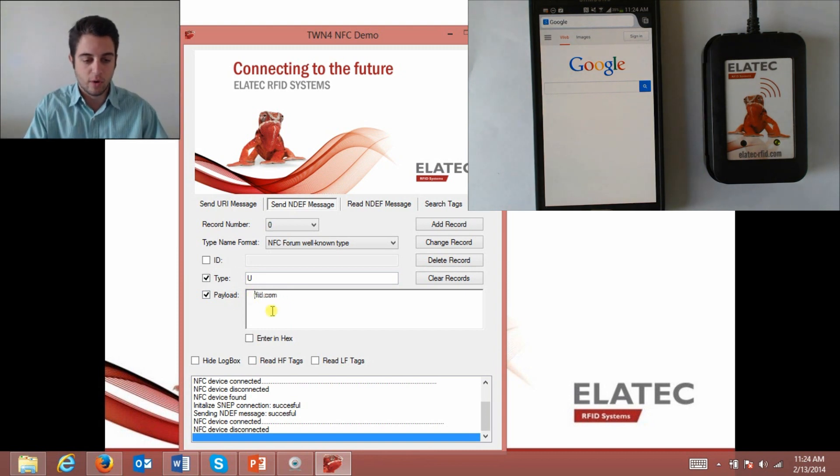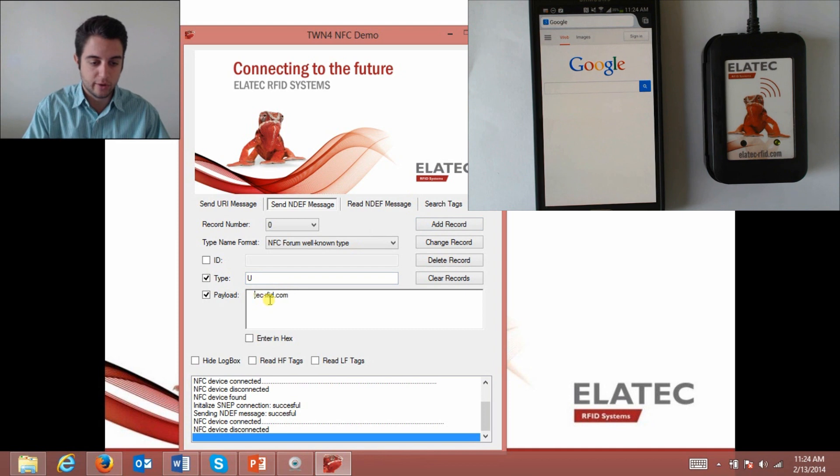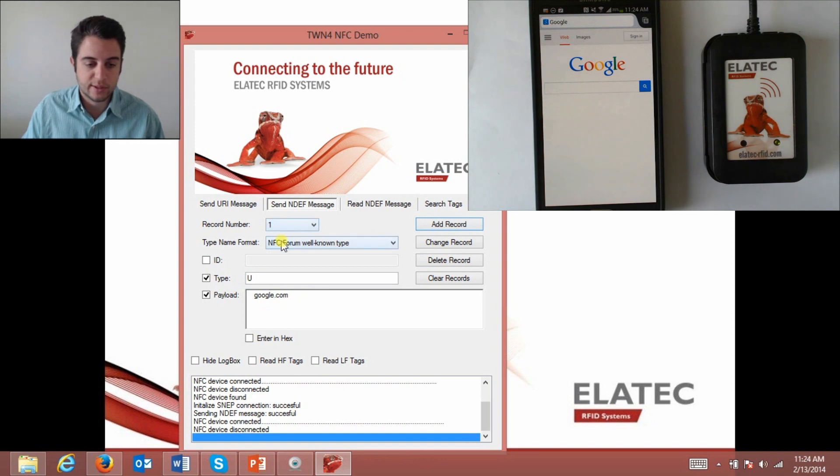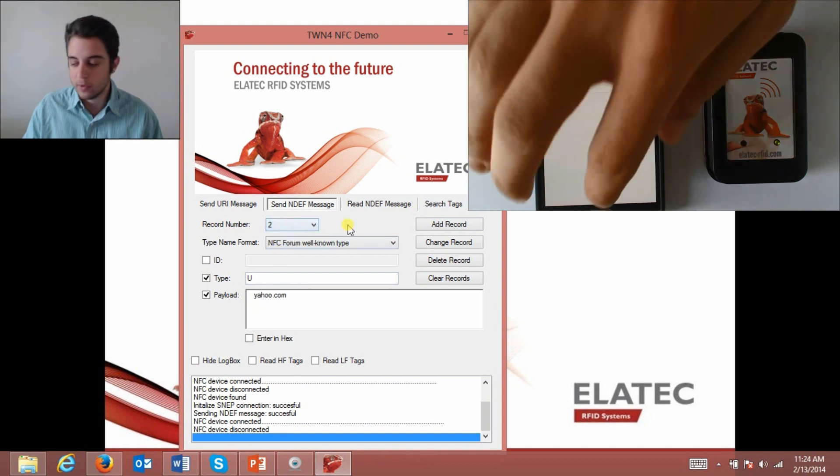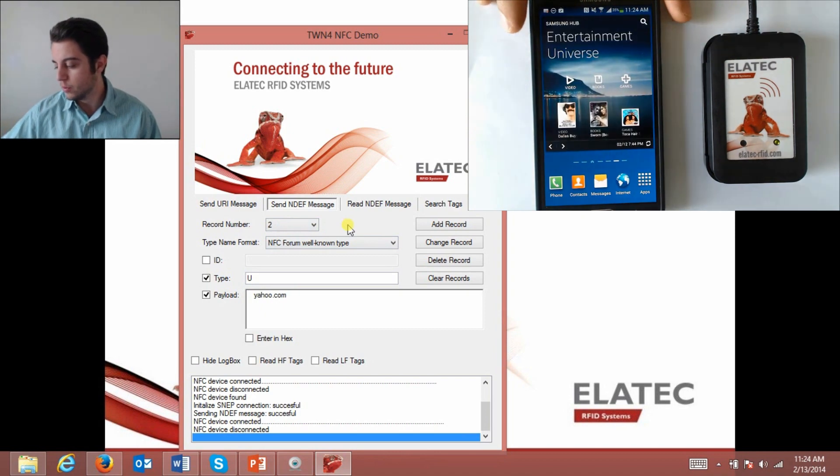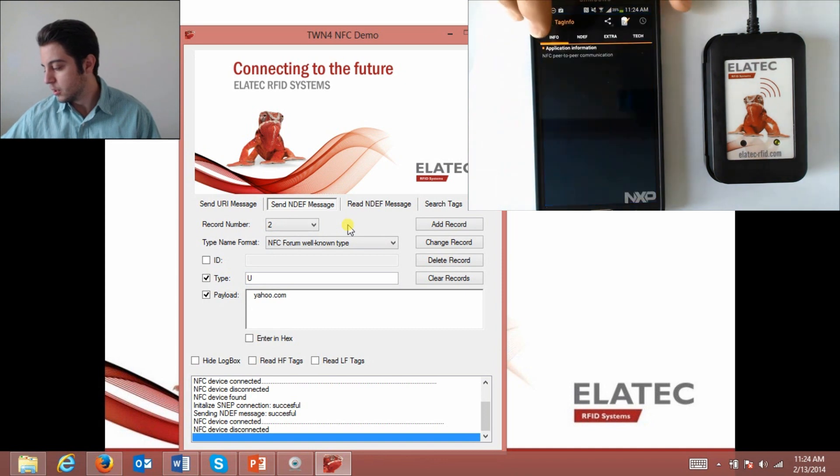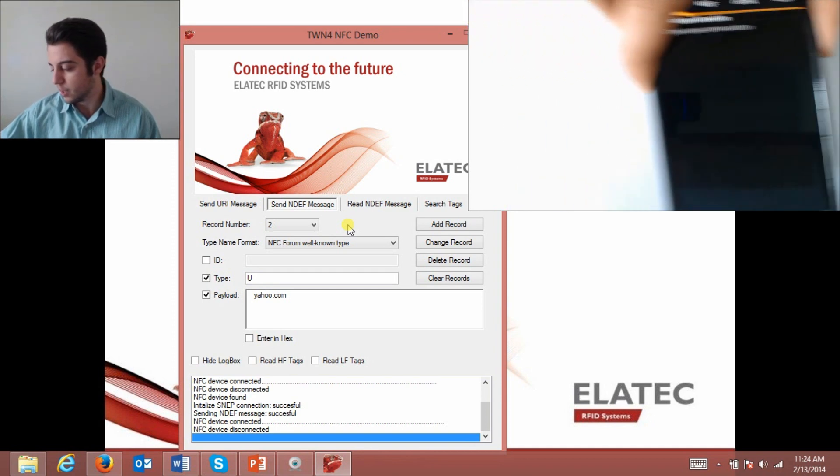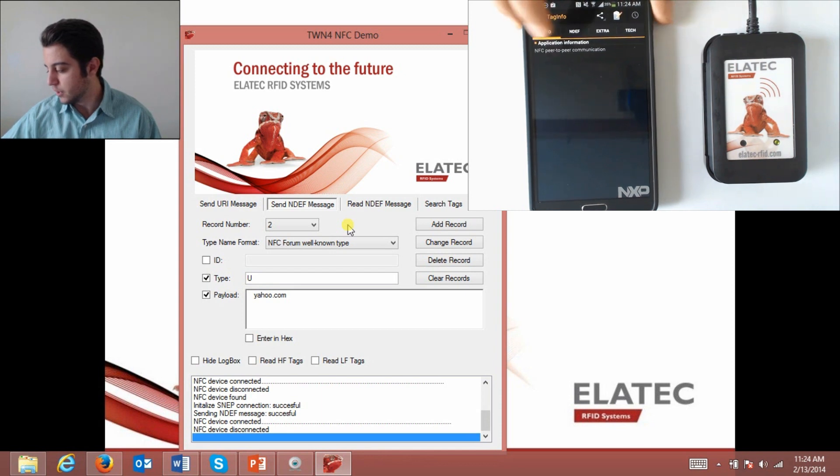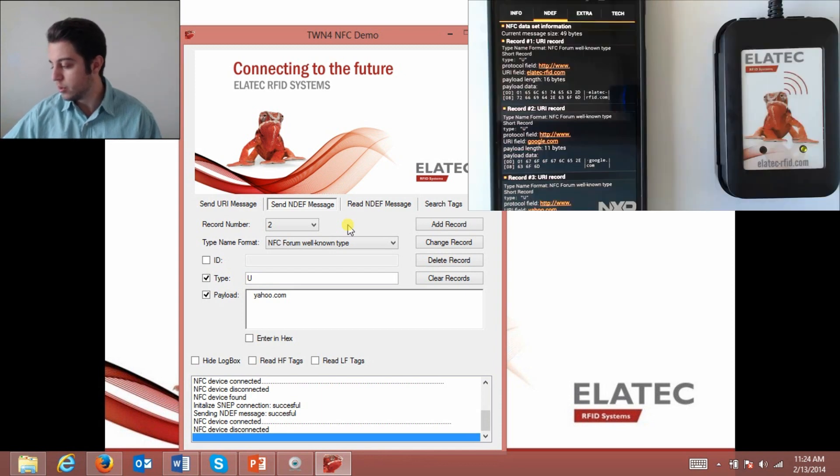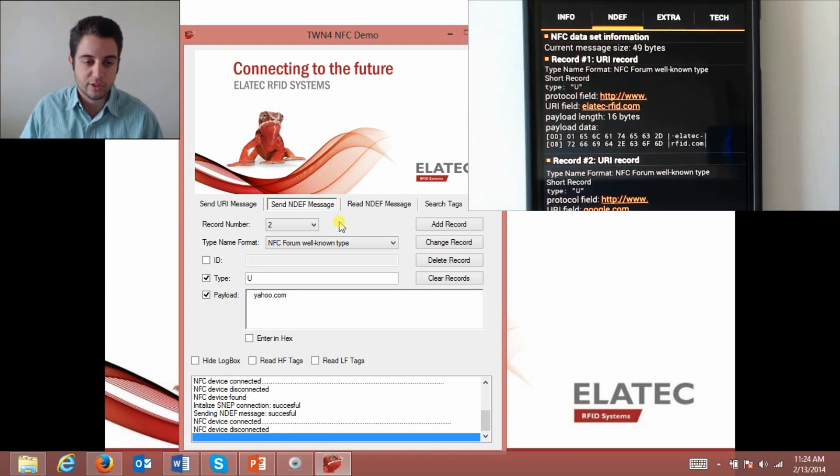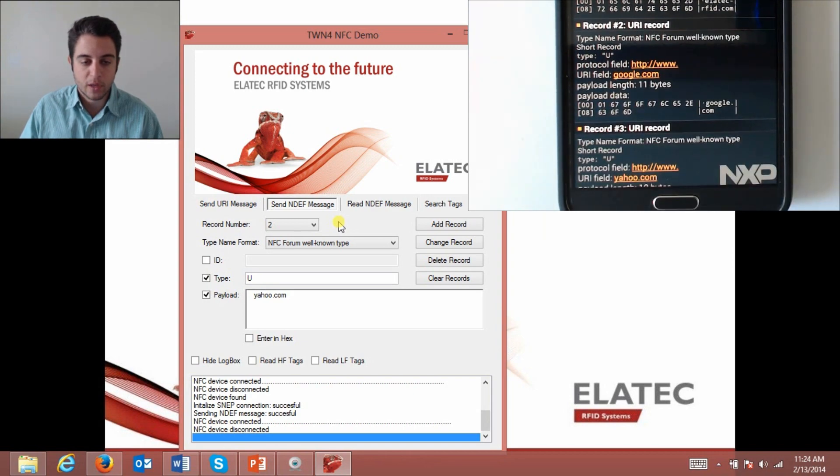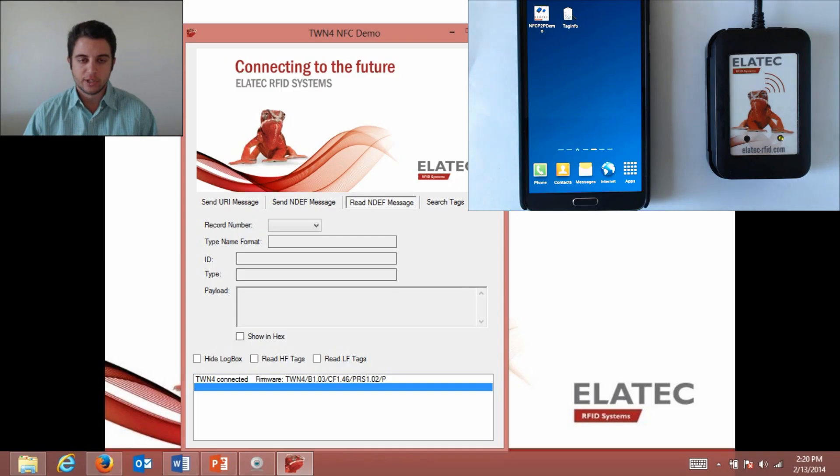I can change this to whatever I want. Let's just do Google again and I click add record here. We can do one more, we'll just do yahoo.com, add record. So now within this NDEF message I have the first record which is Elatec RFID homepage, I have google.com, and I have yahoo.com. On my phone I'm going to use something called tag info which is a free app by NXP from the Google app store. It basically breaks down an NDEF message that is received. Here I'll scan my phone, it says NFC data detected, and if I look under the NDEF tab here, you can see the first part of the message is the Elatec RFID homepage, the second record is google.com, and finally the last record is yahoo.com.